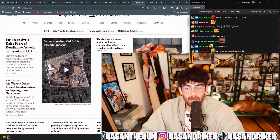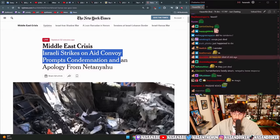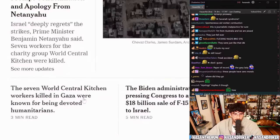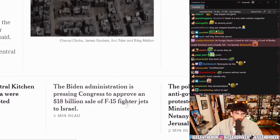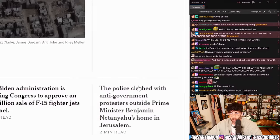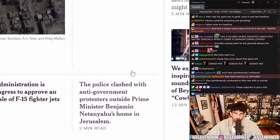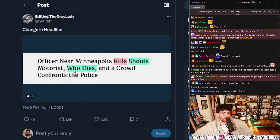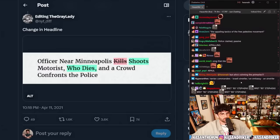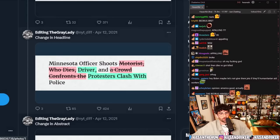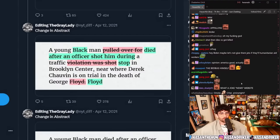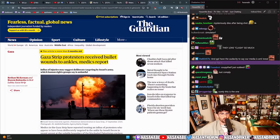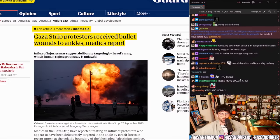This is interesting — they know how to write the title with a less neutral tone. 'Israeli strikes on aid convoy' is a way less neutral way to write it. 'The seven World Central Kitchen workers killed in Gaza were known for being devoted humanitarians.' The Biden administration is pressing Congress to approve an $18 billion dollar sale of F-15 fighter jets to Israel. 'Opinion: The appalling tactics of the free Palestine movement' — copaganda edit. 'Officer near Minneapolis shoots motorist who dies' and a crowd confronts the police. A young Black man died after an officer shot him during a traffic stop in Brooklyn Center, near where Derek Chauvin was on trial for the death of George Floyd.